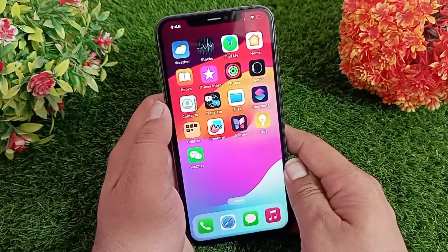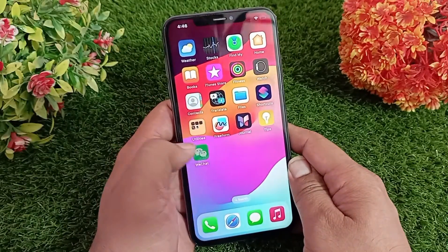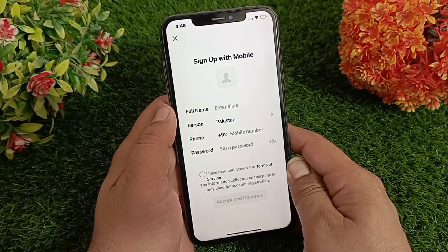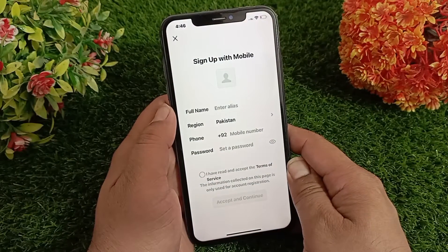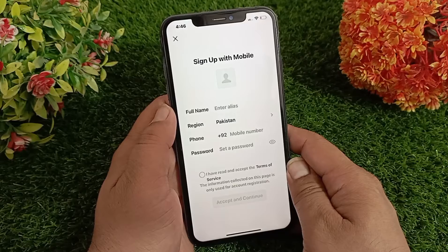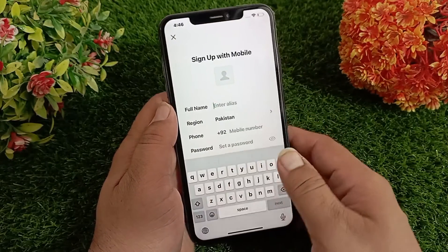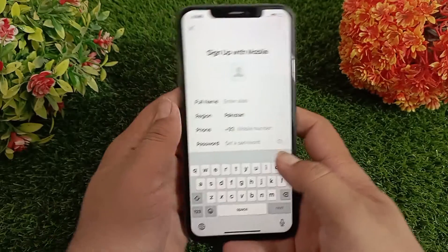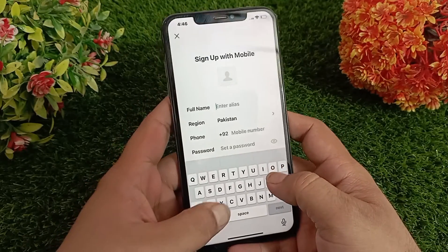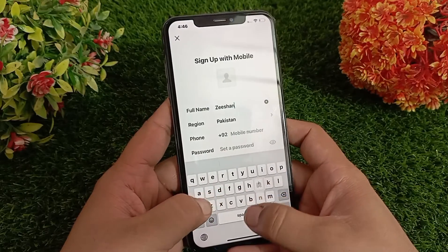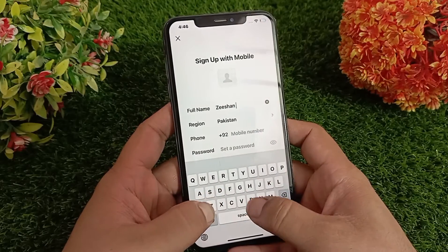To create a WeChat account, first launch the WeChat app on your iPhone. On the WeChat app, go to Sign Up. Under the sign up page, enter your full name.